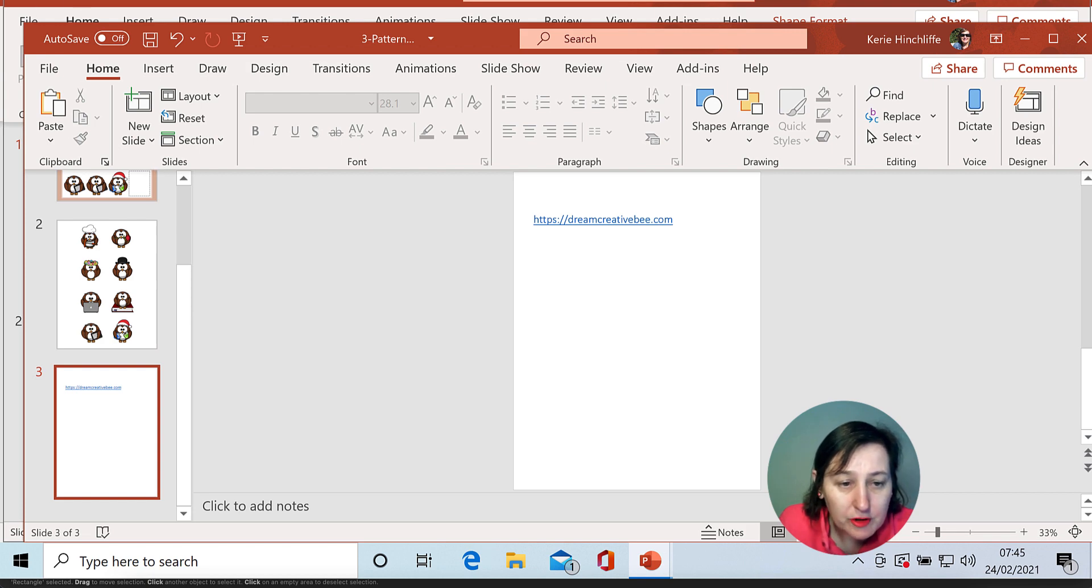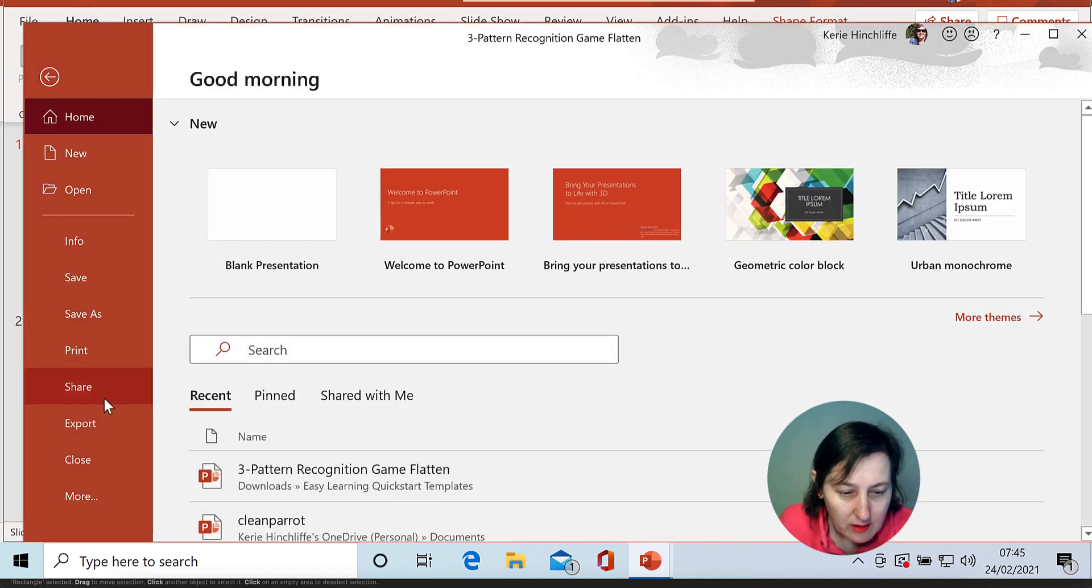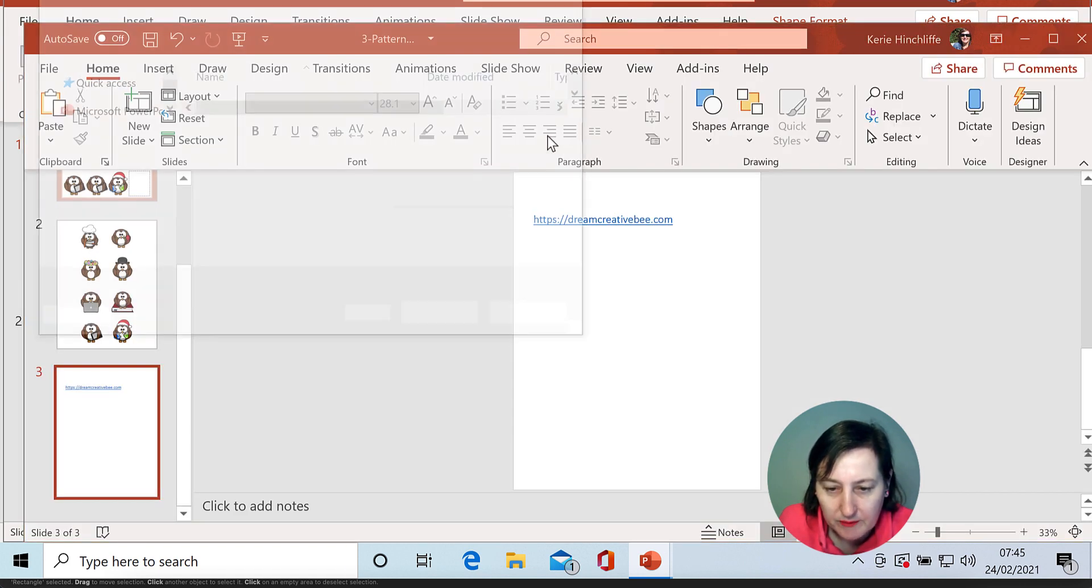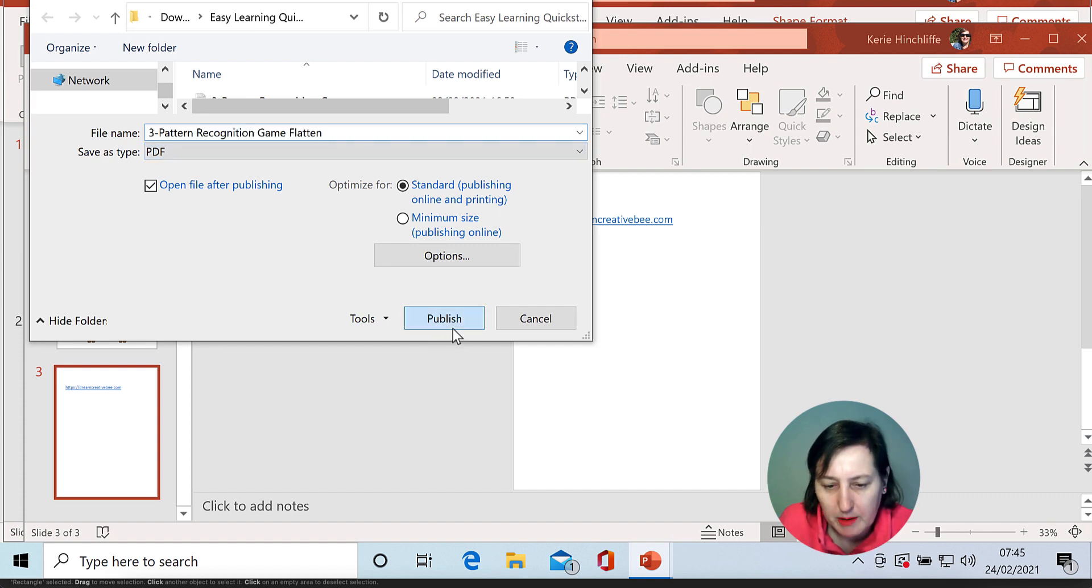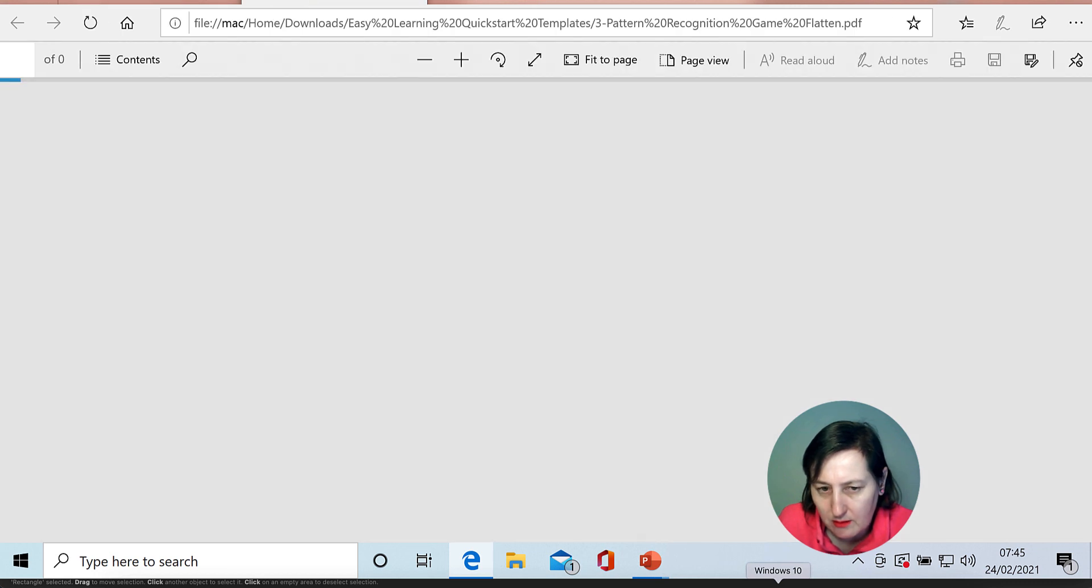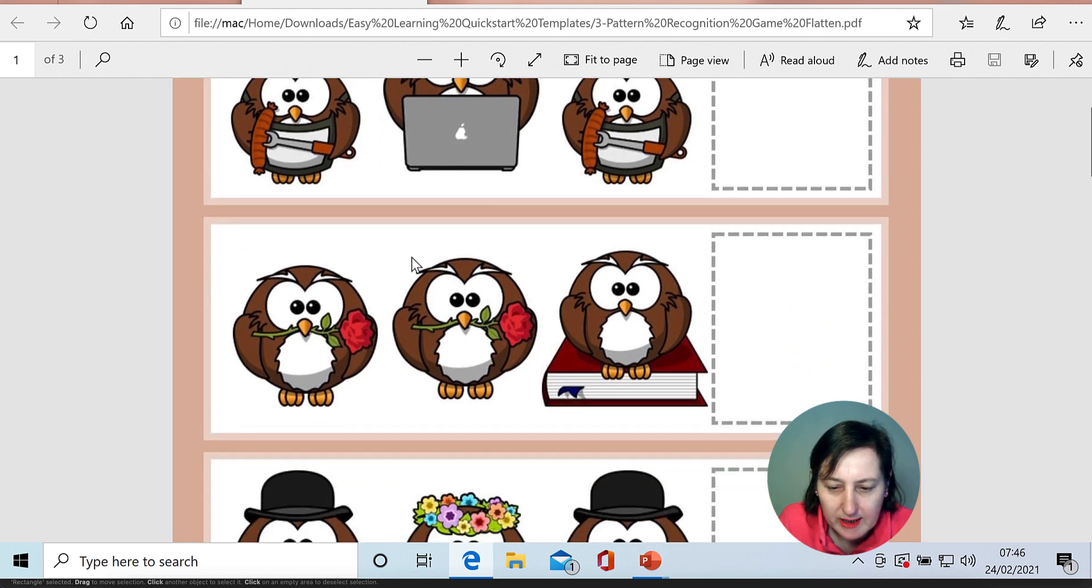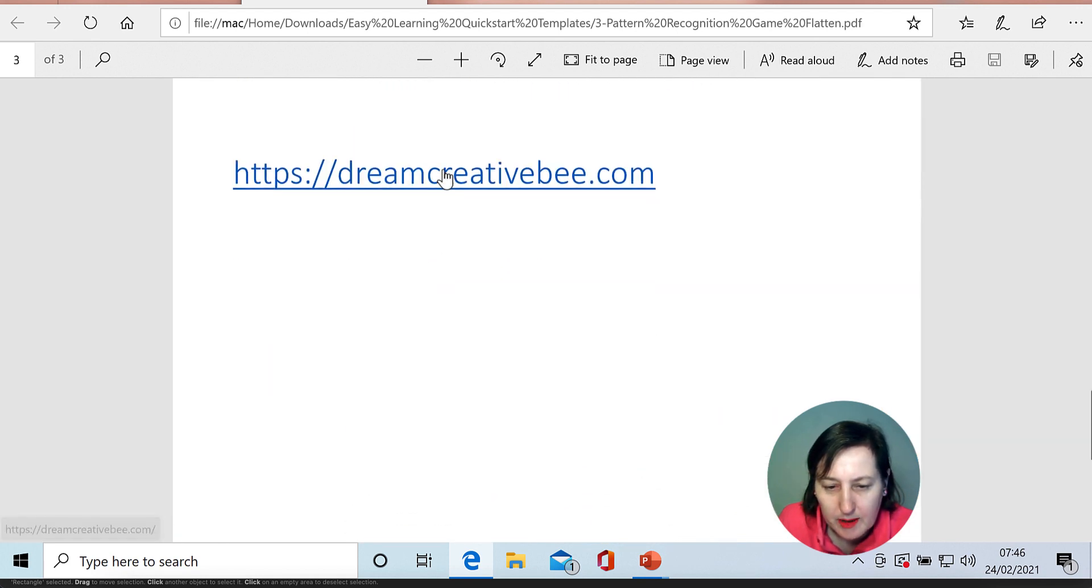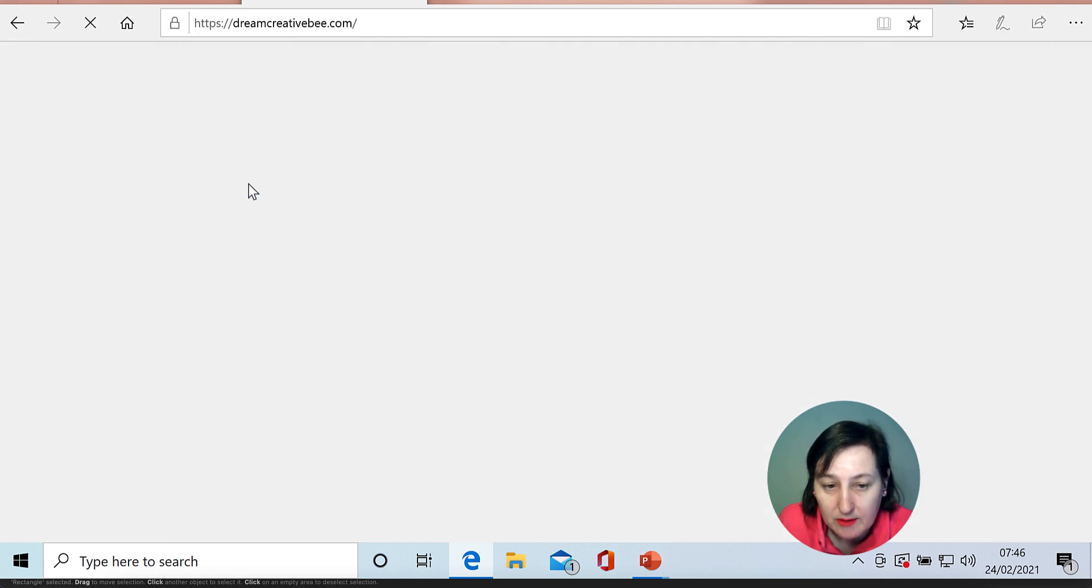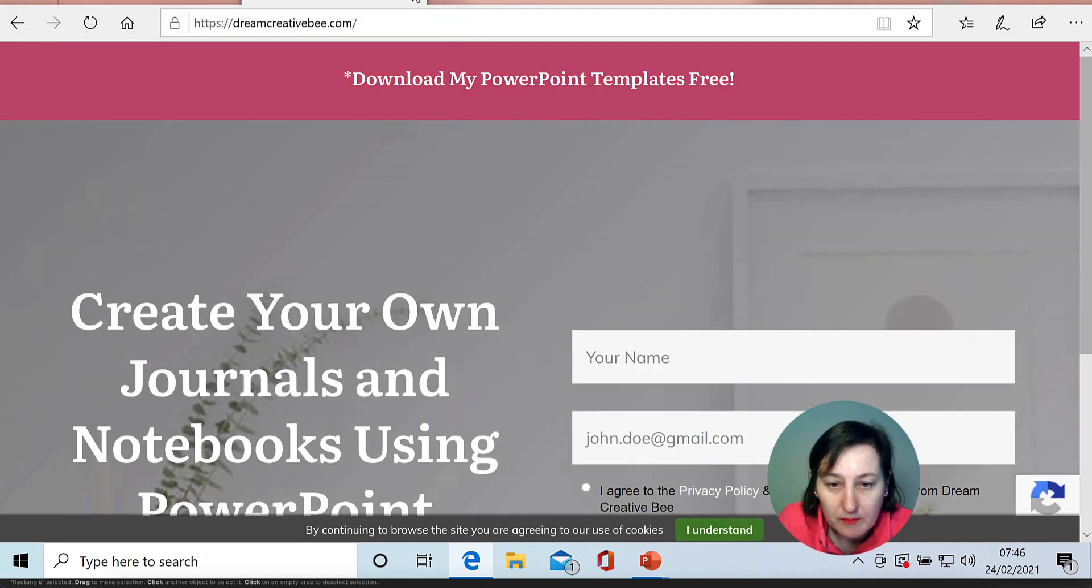So what I now do is I will export, file, export as a PDF, publish. And as you can see, I can't click on any of the items there, but I can still click my hyperlink and actually go towards my website. As you can see, it's done that.